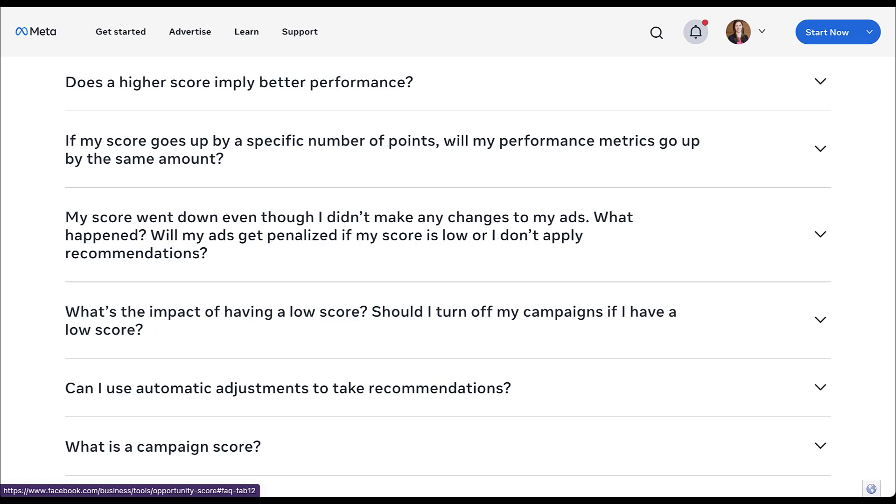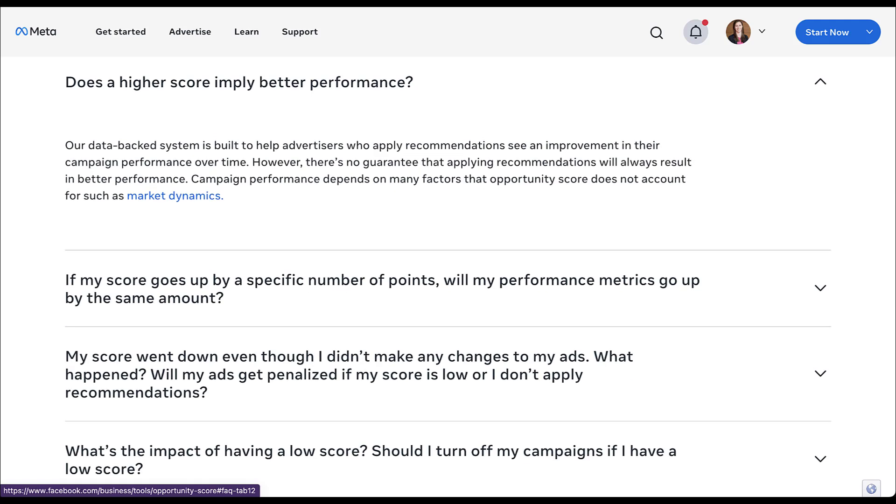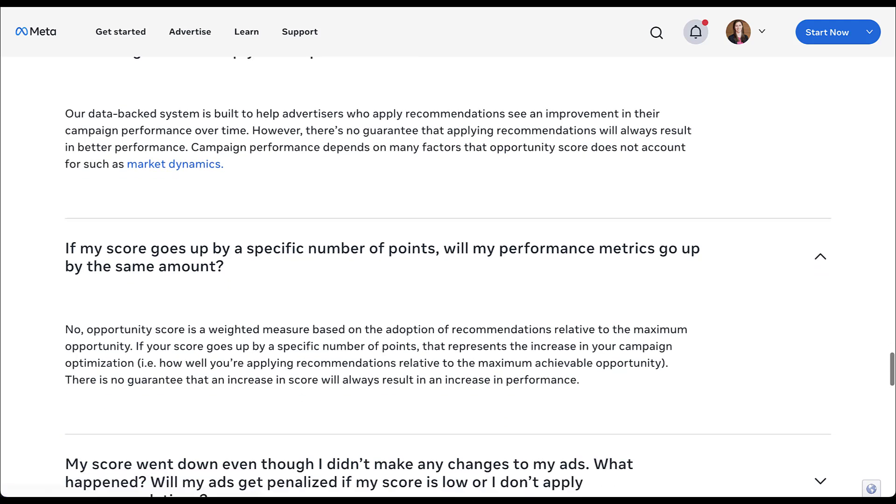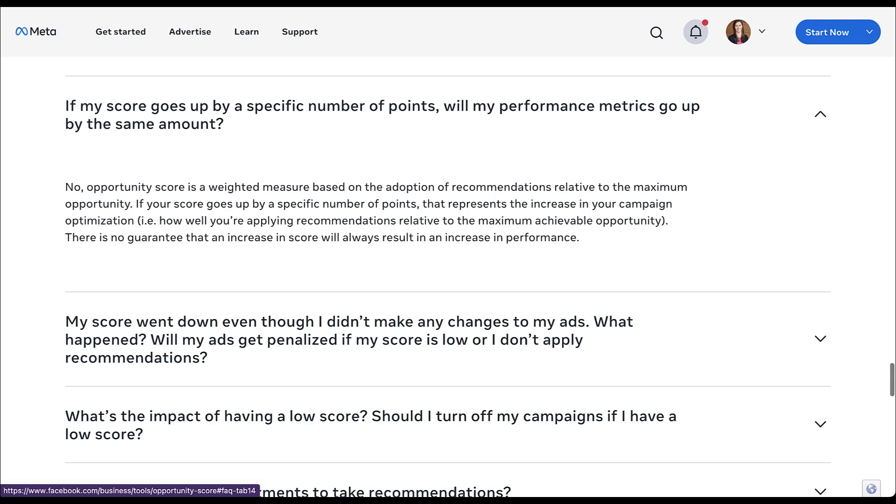But if we scroll down into some of these questions, does a higher score imply better performance? While Facebook says that their data backed system says that when people apply the recommendations, they see improvement in their campaigns, that does not guarantee that making these adjustments will improve the campaign performance. If my score goes up by a specific number of points, will my performance metrics go up? No, very clearly, no. This is only a measure of how many of the recommendations from Facebook you've adopted in your account.